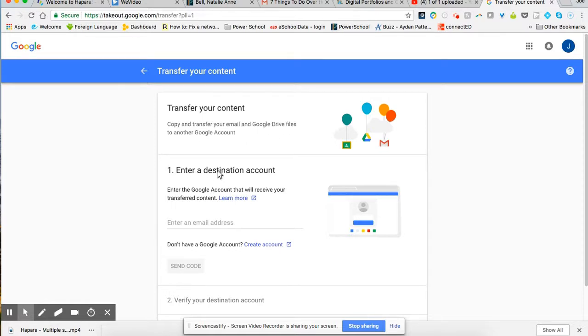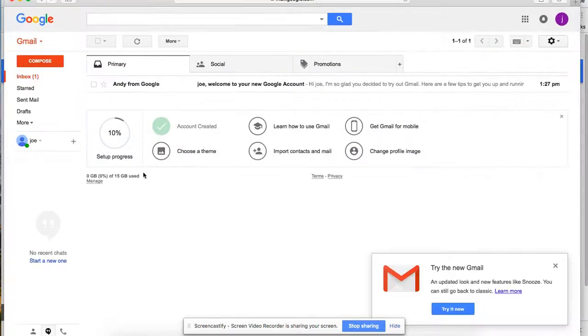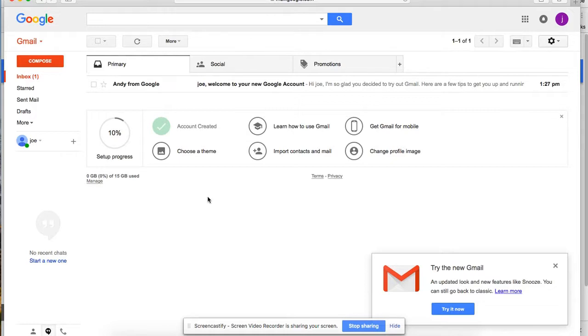It says enter a destination account. Enter the Google account that will receive your transfer content. So this has to be a personal Gmail account. This can't be another school account. And you can see I've already created a brand new dummy account that has nothing in it. And this is the account that I will be transferring my documents to and my Gmail.